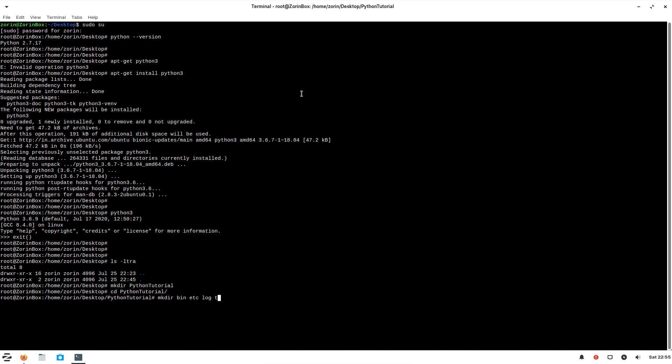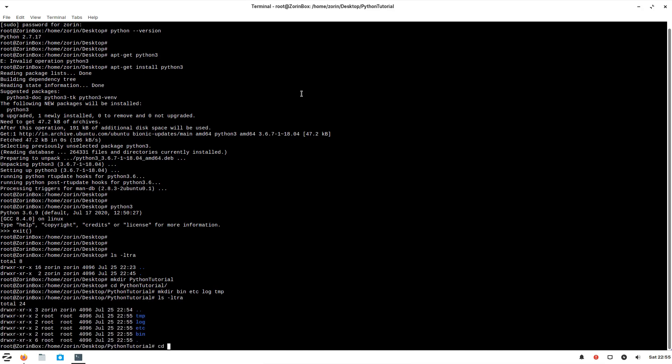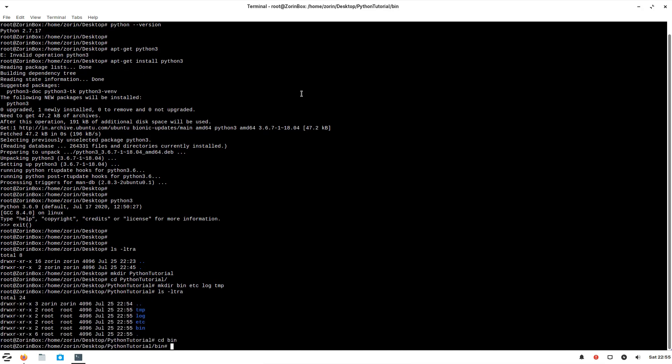Again, it all depends upon your preference, but I prefer to keep it this way. So I'll go into bin where all my scripts will reside.